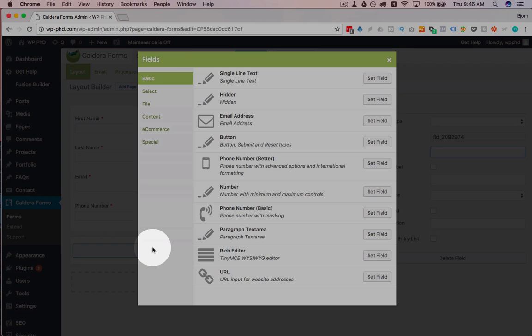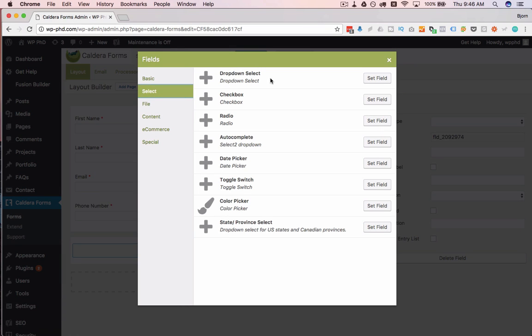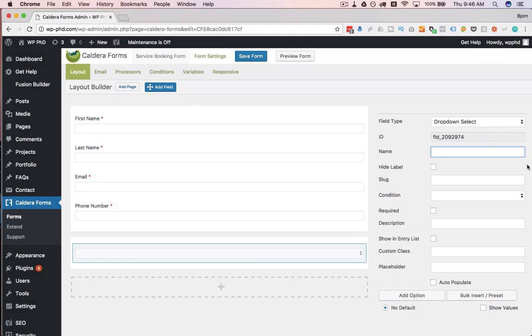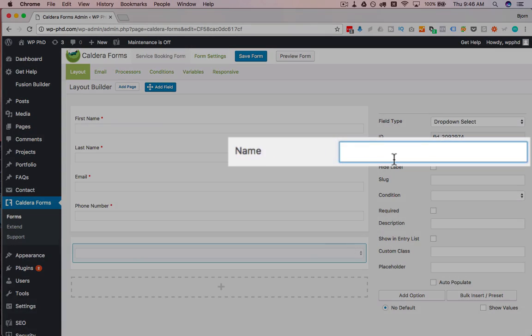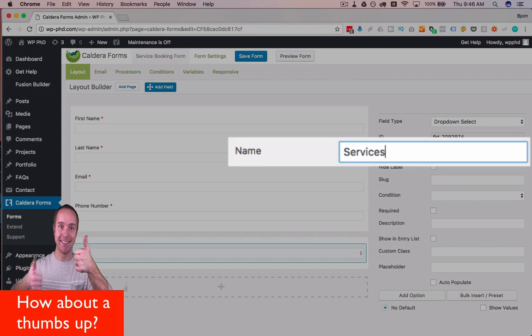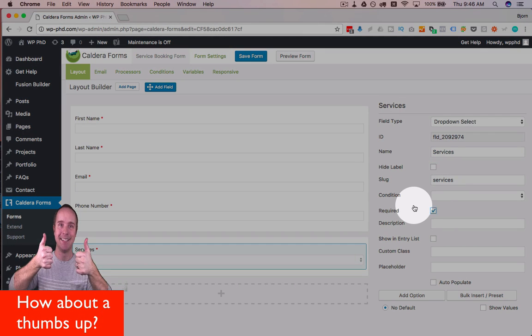Click on Add Field, put it down there. And I'm going to have a select menu, which is going to be a drop-down select. And the name is going to be services. Make it required.